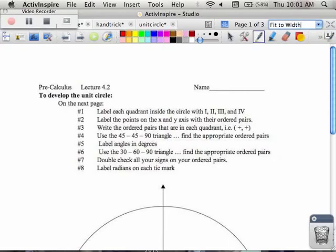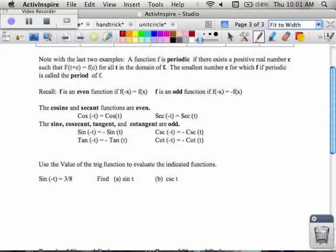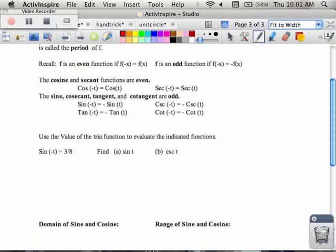We're going to come back to the unit circle. I'm going to do a few other things first, so I'm going to work my way backwards in this lesson. We're going to start on the third slide, and we're going to talk about even and odd with trig functions.